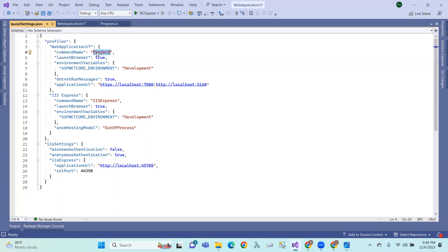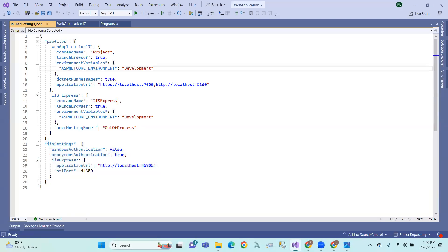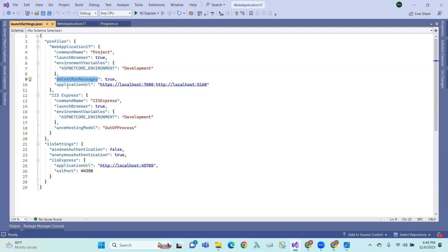This is the internal web server, IIS, and the external web server. So this covers the service, launch browser, environment variable, .NET run message, and application URL — these are the key properties inside launch settings.json.